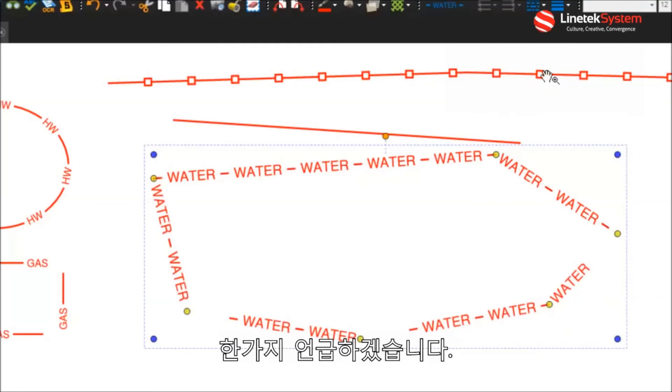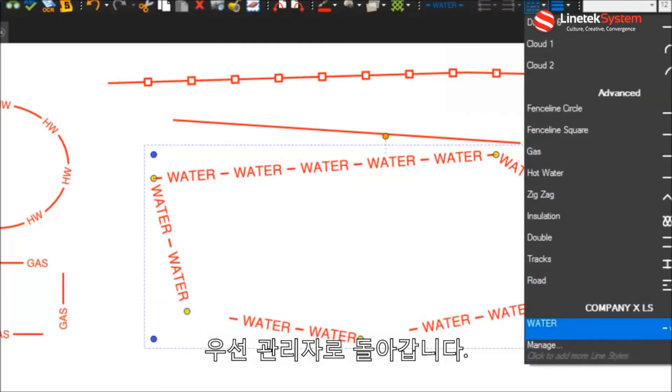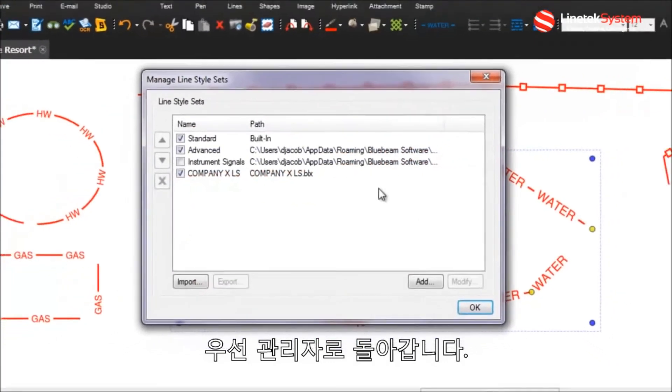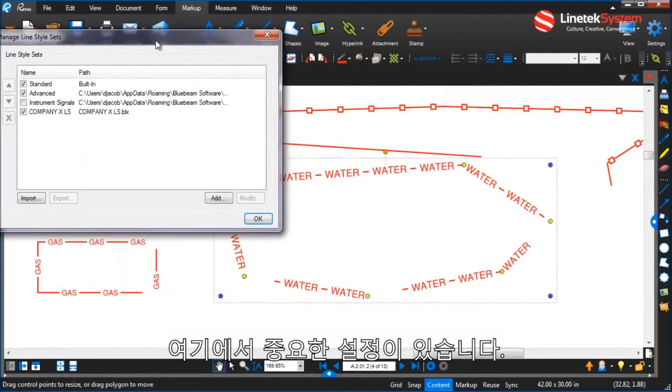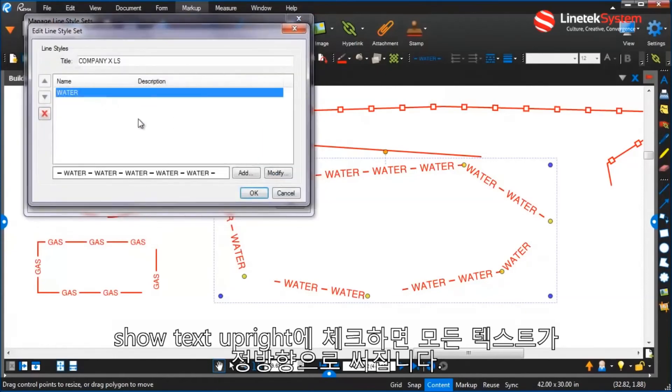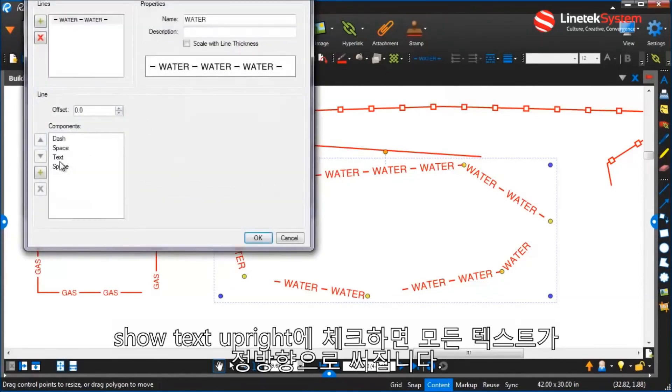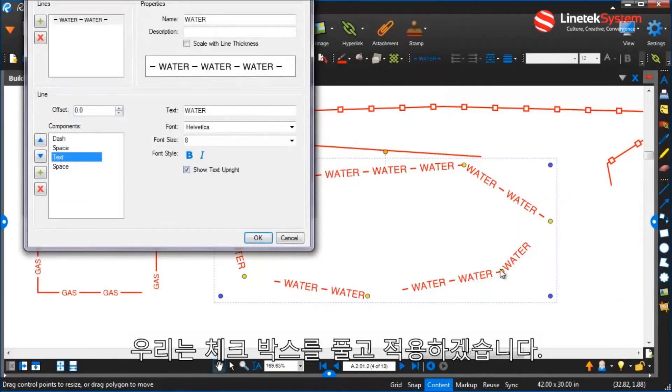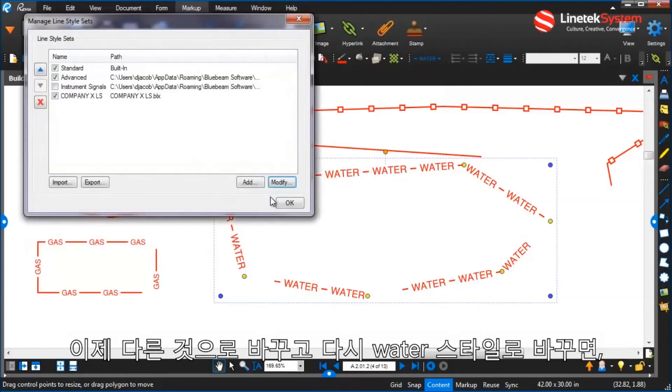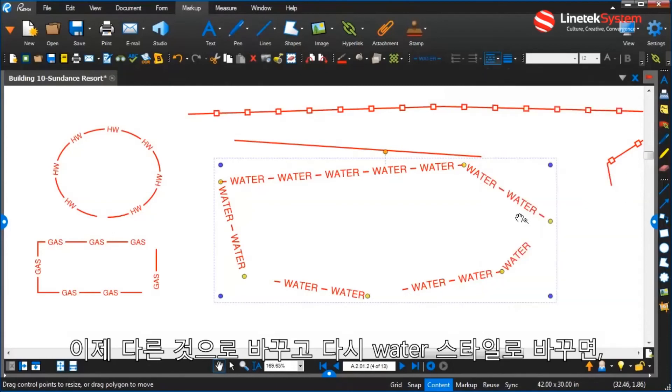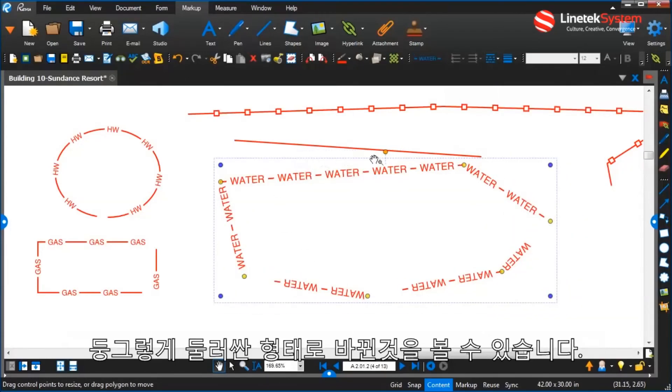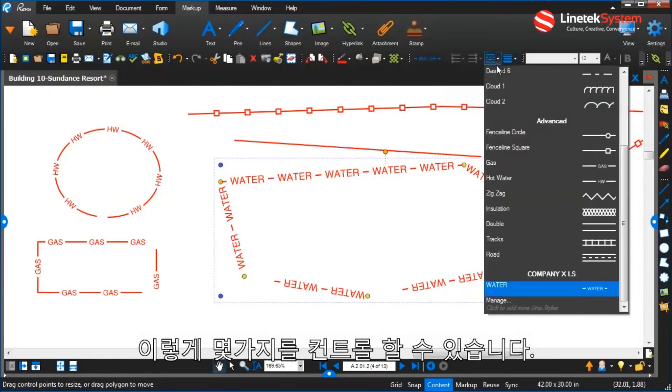Now, one thing I'll mention real quick too is that here in the, let's go back into manage at, there's an important setting here that you can see that as I go, as I added that text, I have the option to show the text upright so that it's always showing the text upright. Or if I uncheck that, and now when I apply that, you'll see that, let's go, choose something else and then we'll go back to that. You'll see that now the water wraps in a ring around that. So you do have some control over doing that.